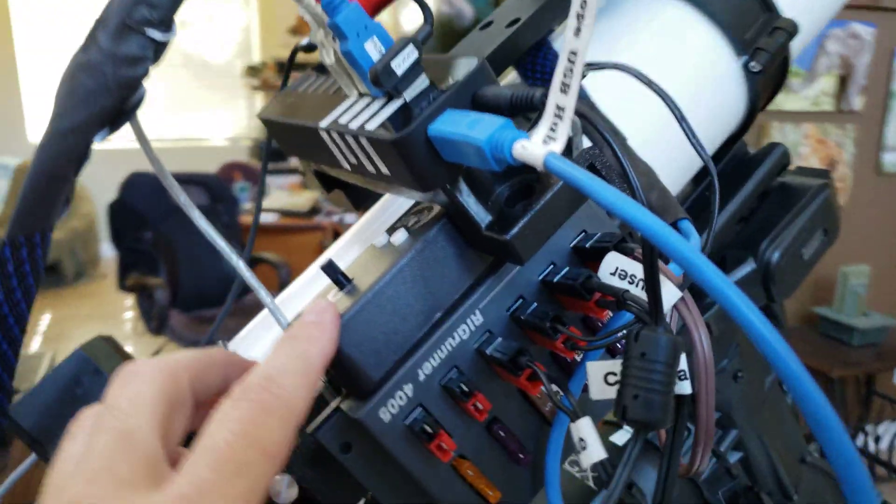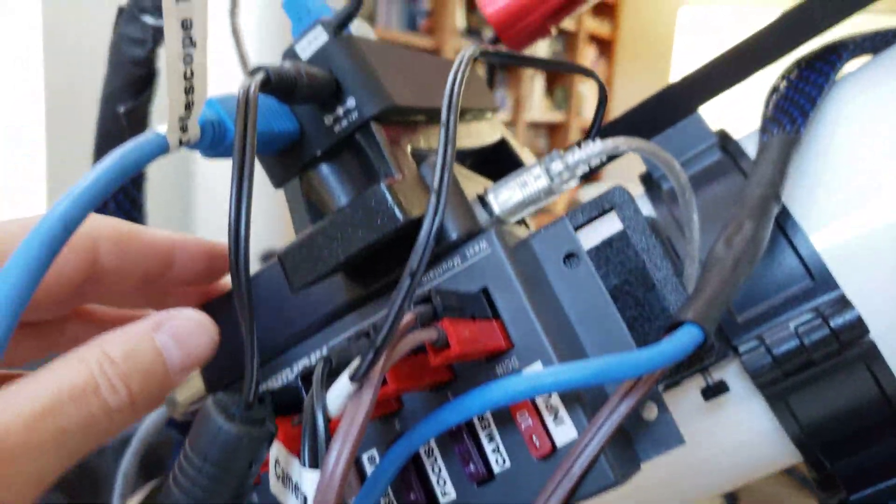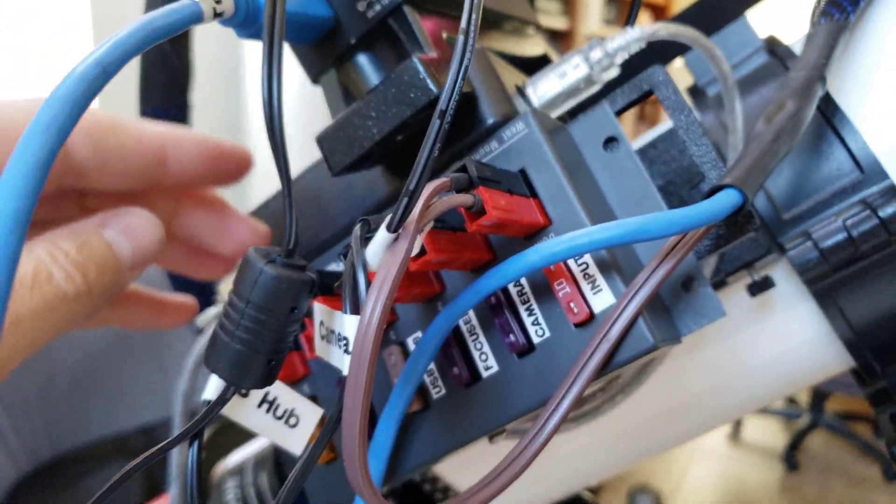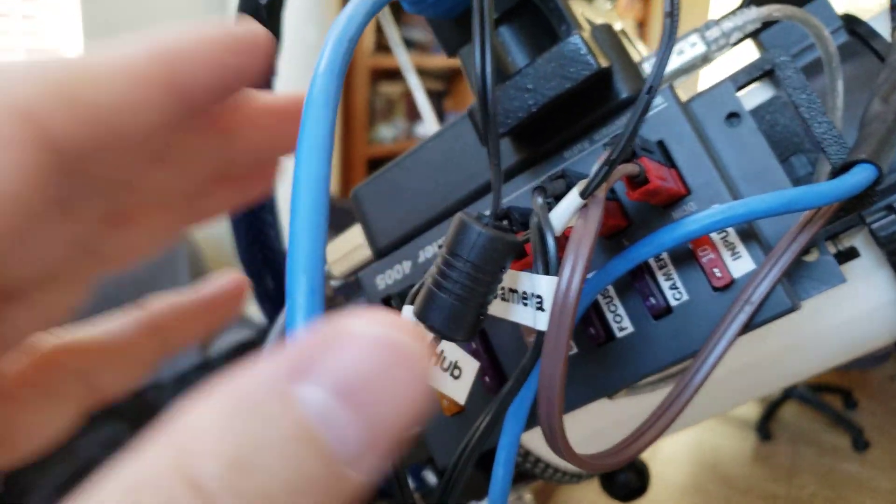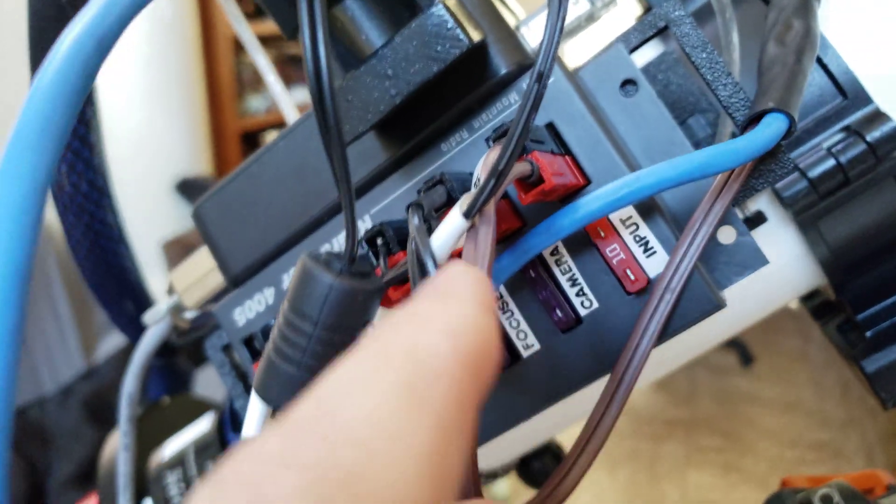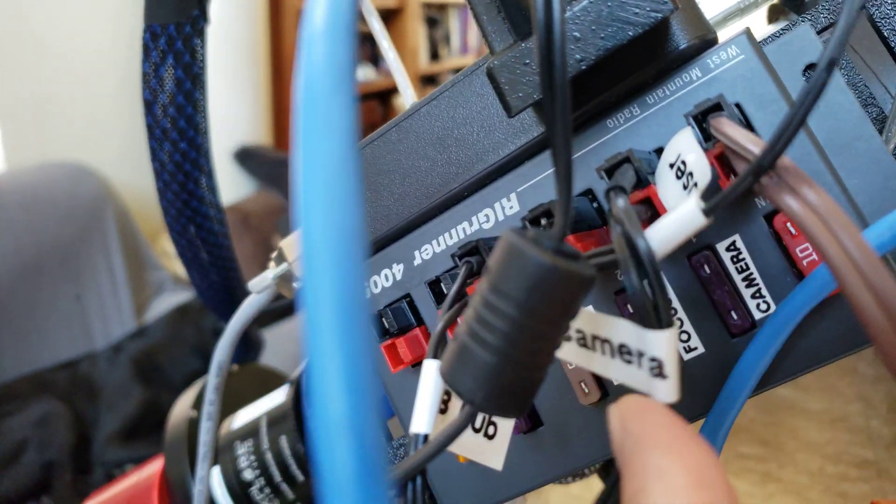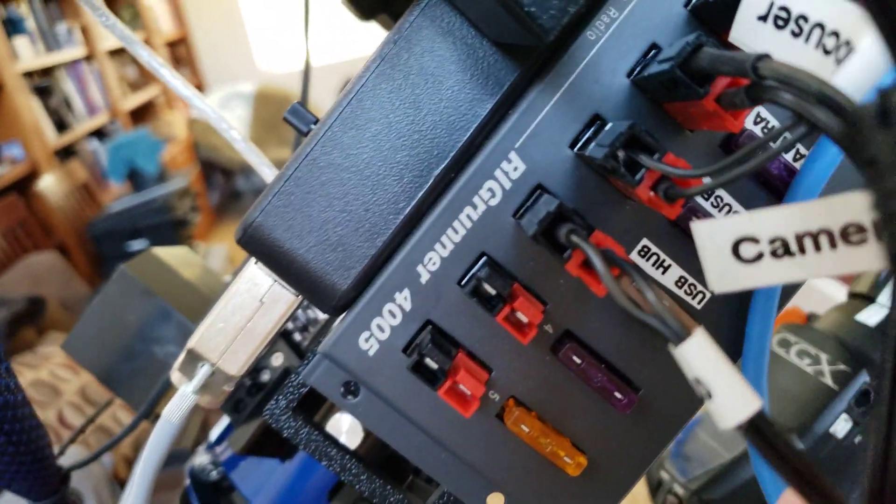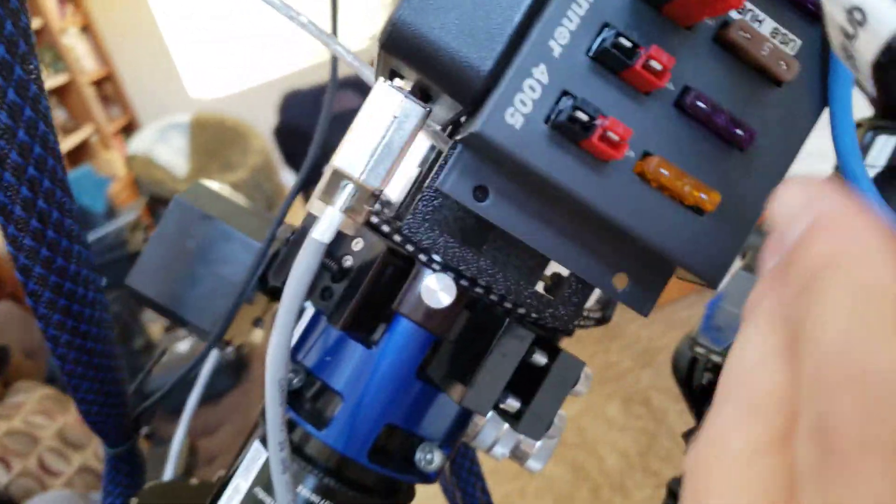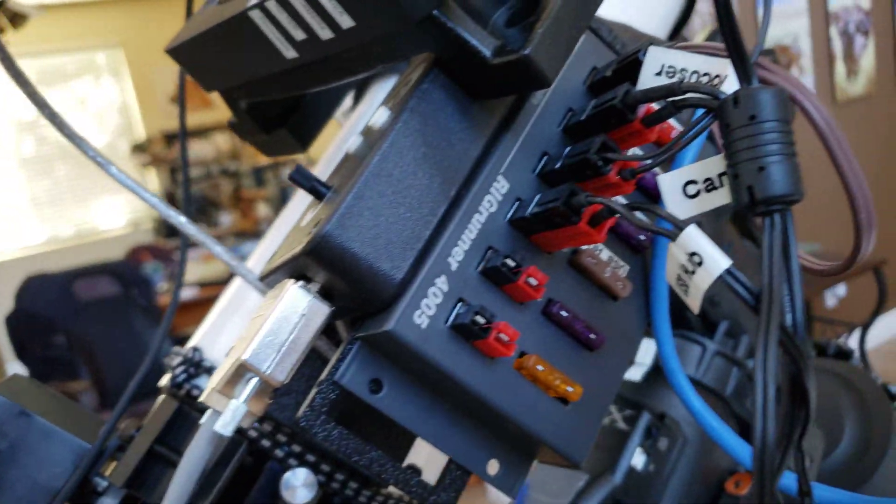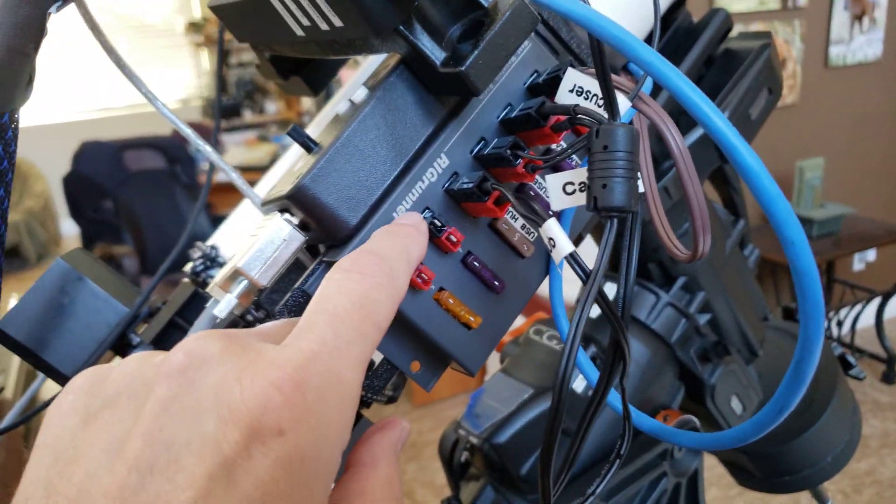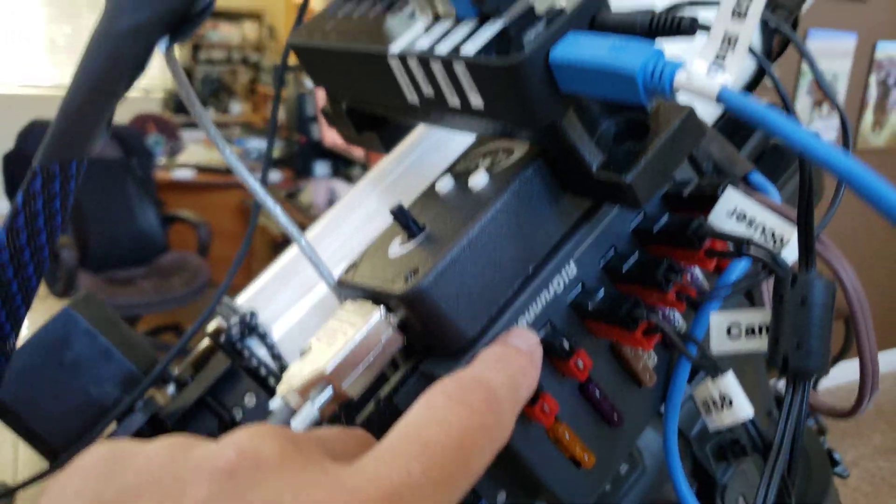So then everything else is plugged into, all the power needs are plugged into the Rig Runner here. So I've got the main input, I've got my camera, I've got focuser power, I've got the USB hub power. So pretty much everything that needs to be powered is powered off of the Rig Runner which is nice.